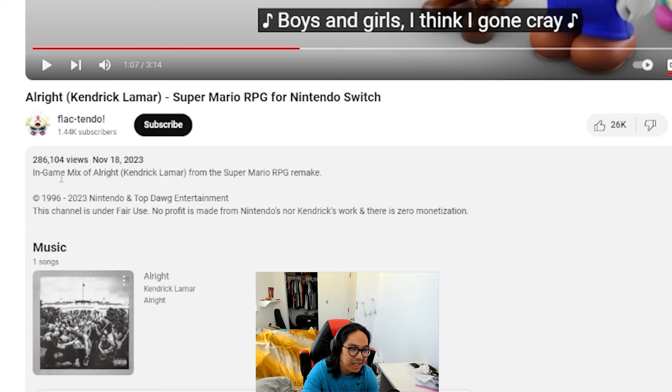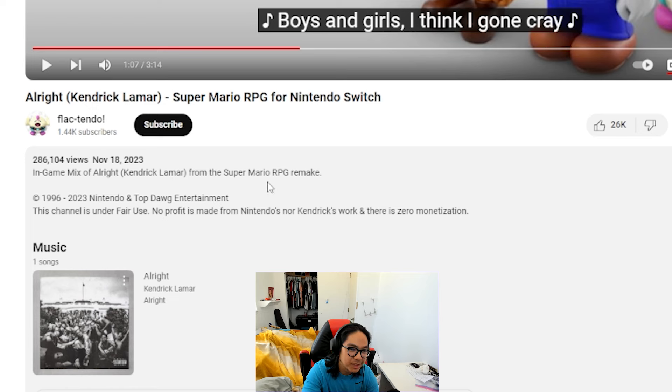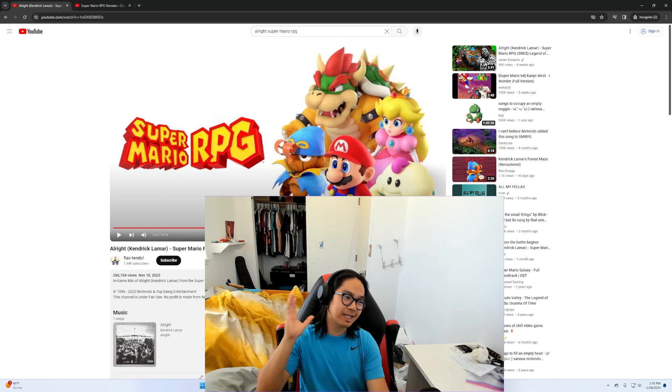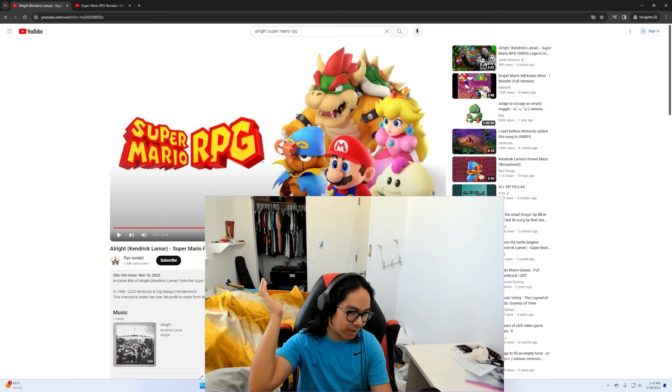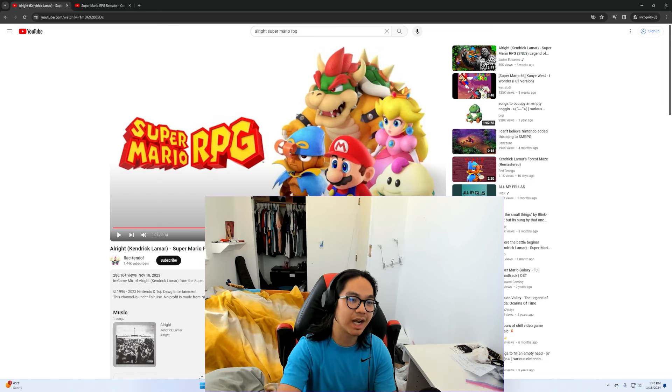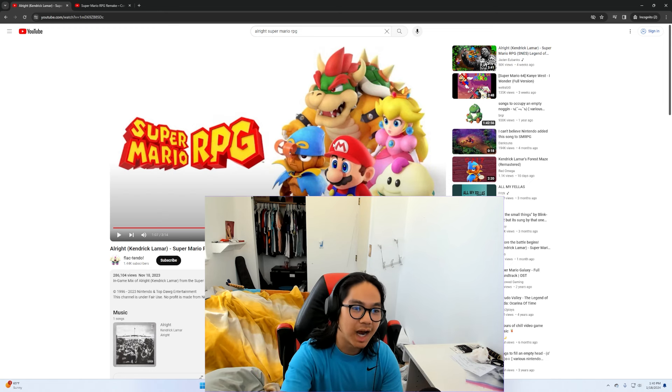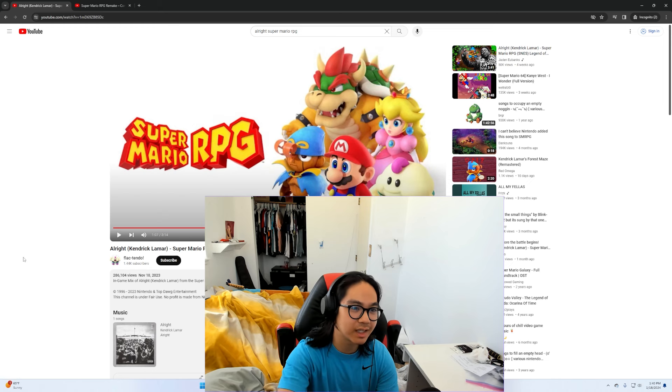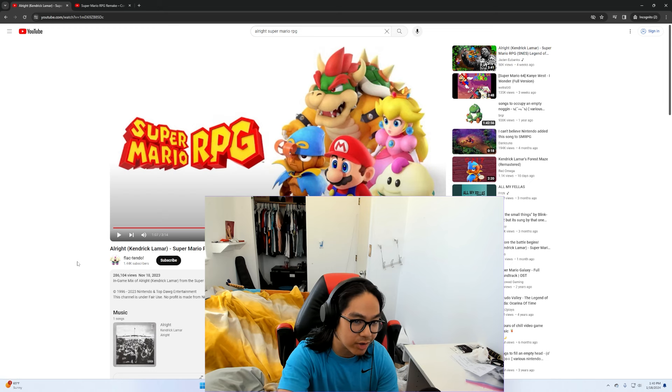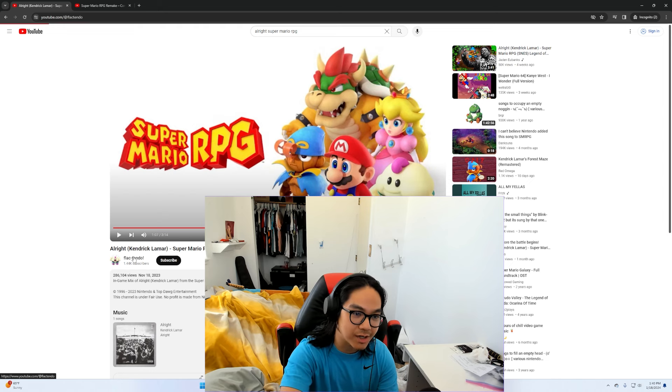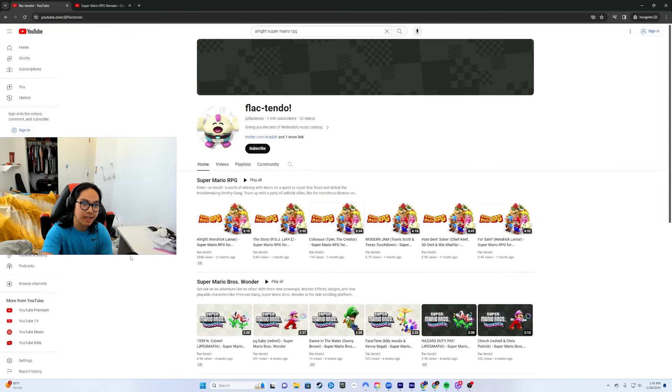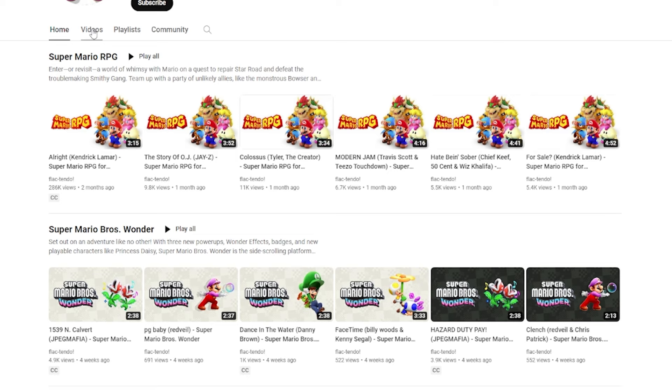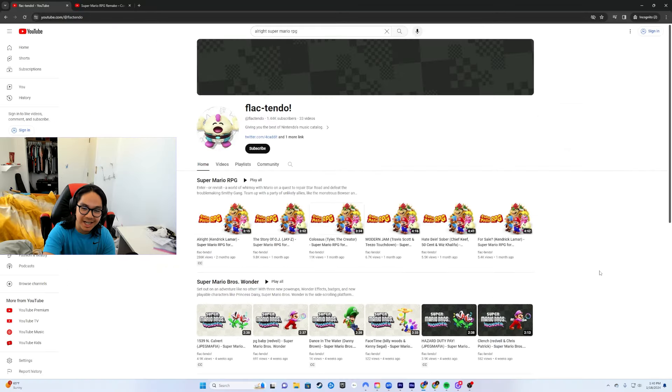In-game mix of Alright Kendrick Lamar from the Super Mario RPG remake. So you think it'd just be like some one-off shitpost, right? That he just decided like hey, I have Alright by Kendrick Lamar, I'm just gonna pretend that it's in the Super Mario OST, right? Well when I look at his channel because I'm like, look at this.